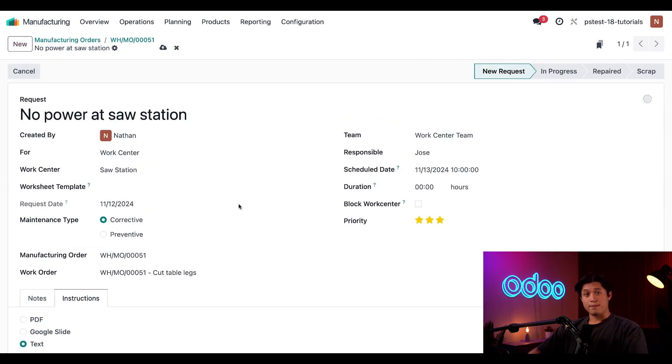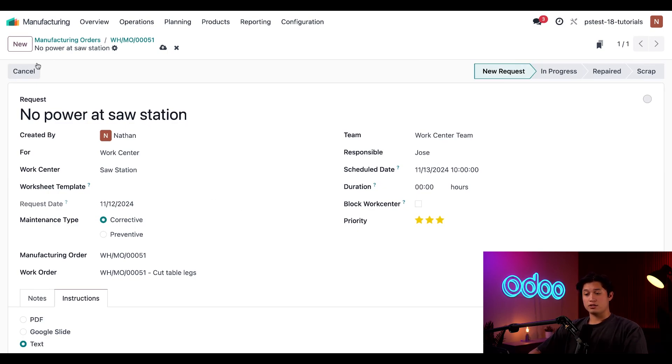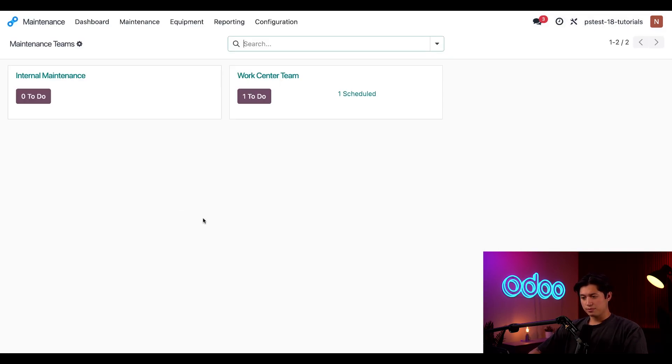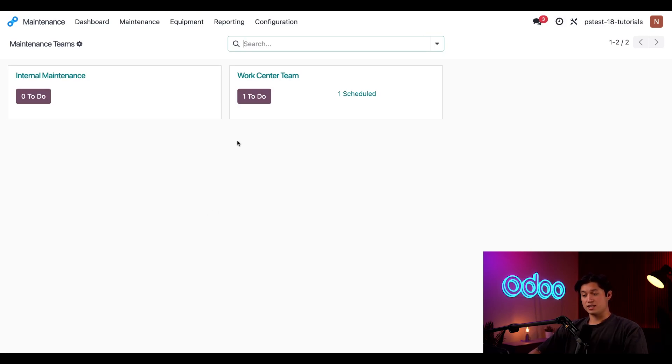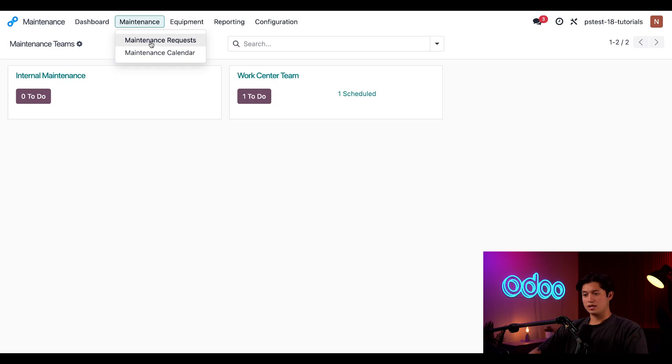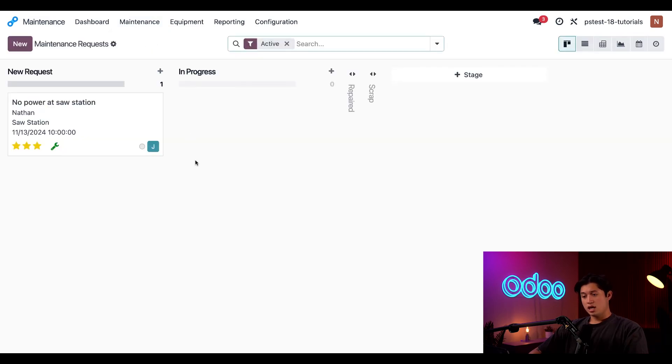Now that we've created a maintenance request, let's see how to manage them. To do that, I'll navigate to the maintenance application, and here I can see all the to-do or scheduled requests from a specific team by clicking the to-do button. I can also see every request, regardless of the assigned team, by clicking on maintenance and then maintenance requests, and doing so shows the selected request in a Kanban view.